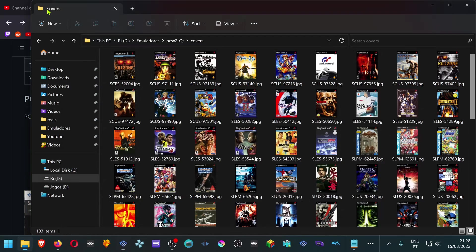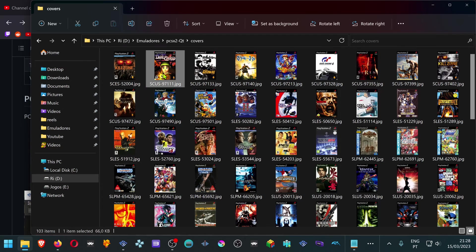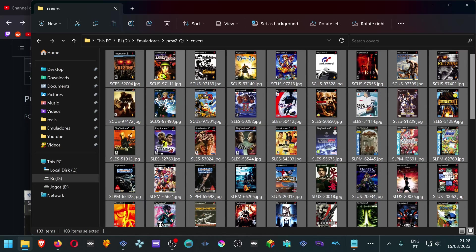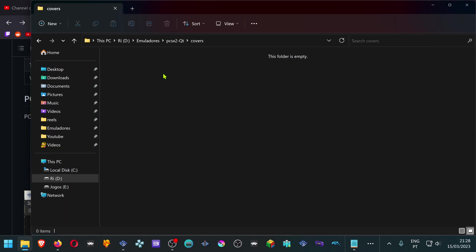If you want to delete the covers, you can just come here and delete all the covers.